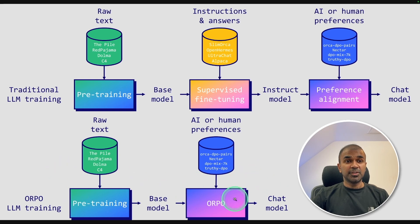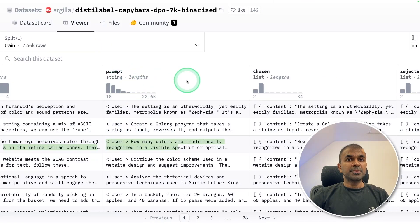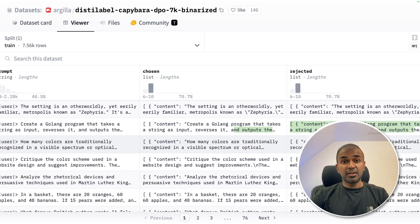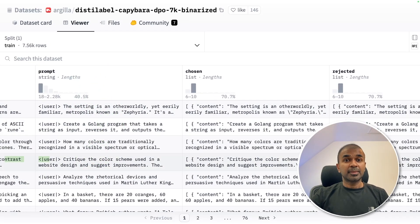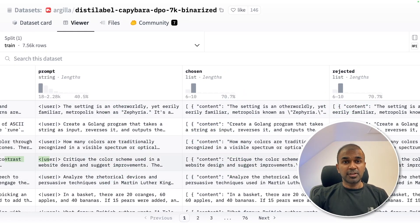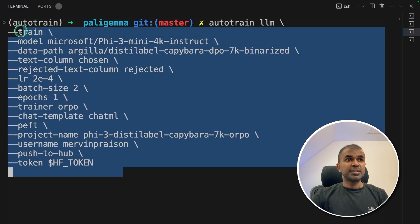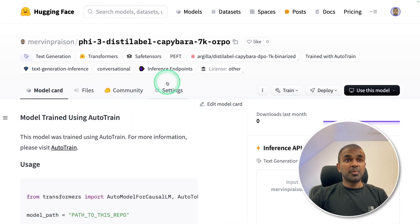In our case, first we are going to see how you can do this ORPO training. This is the dataset we are going to use. As you can see, the data contains a prompt column, a chosen column, and a rejected column. Using these three pieces of information, we are going to teach the large language model what the chosen response is and what the rejected response is based on the prompt. You can even create your own dataset with the prompt, a chosen response, and a rejected response. Here we are providing the text column as chosen and rejected. With just this one command I'm going to click enter. Now it started training. The training is now complete. You can also see the model in Hugging Face. It took a long time to train, but just with one command I was able to do this without any issues.